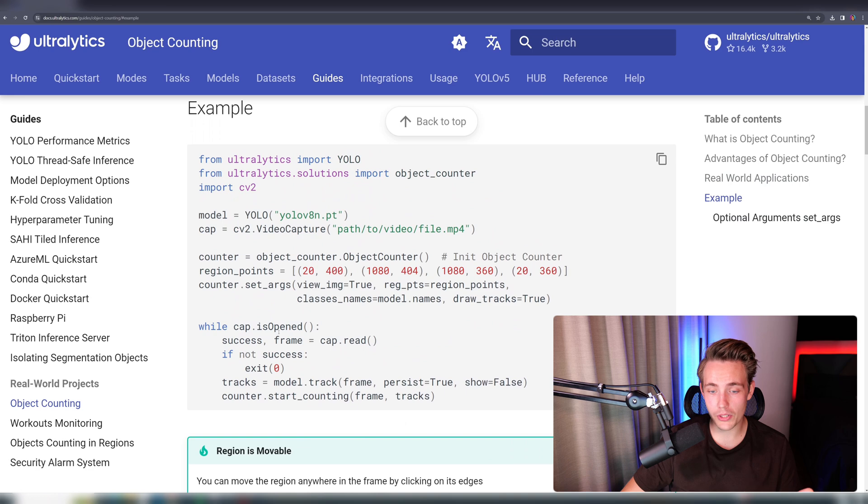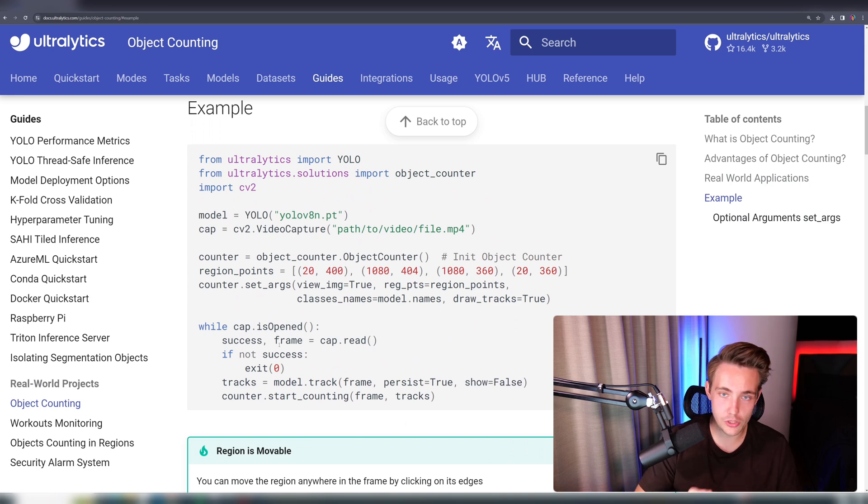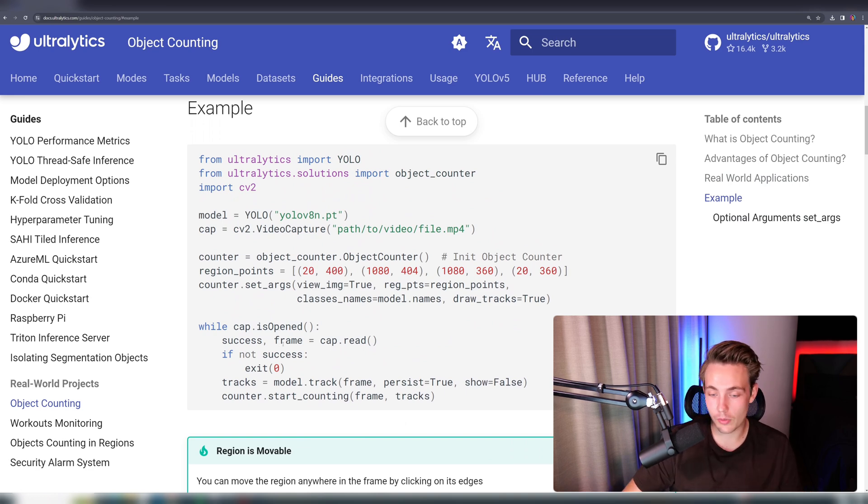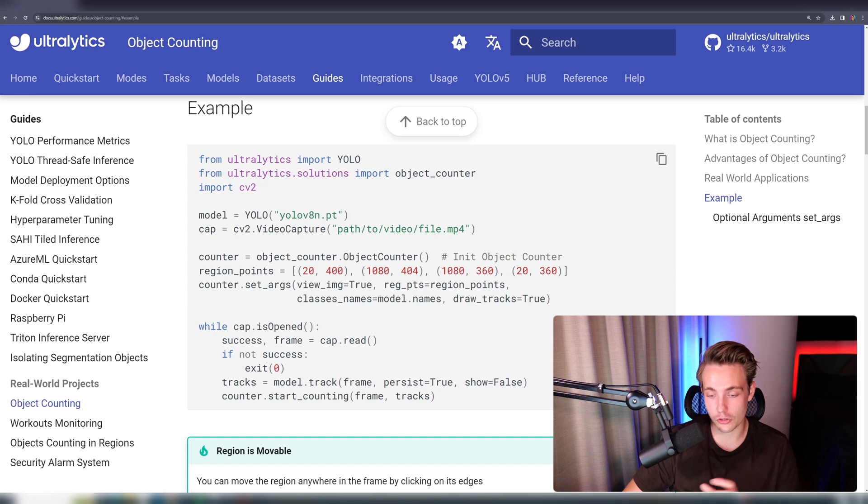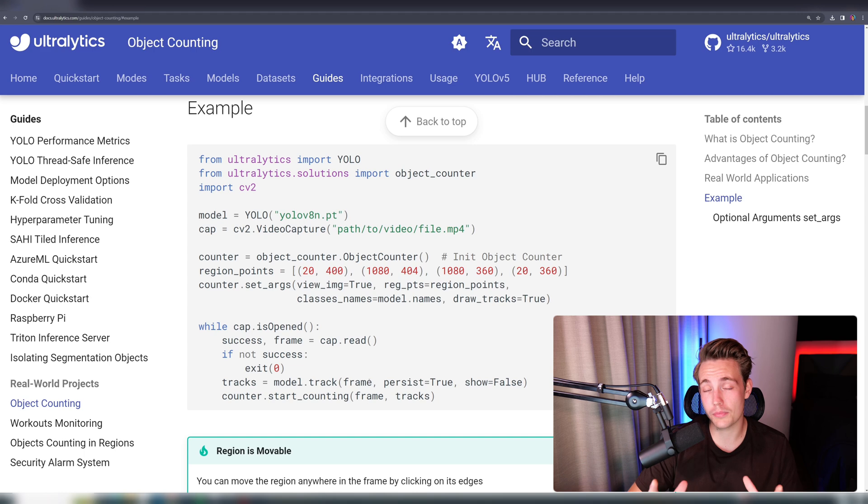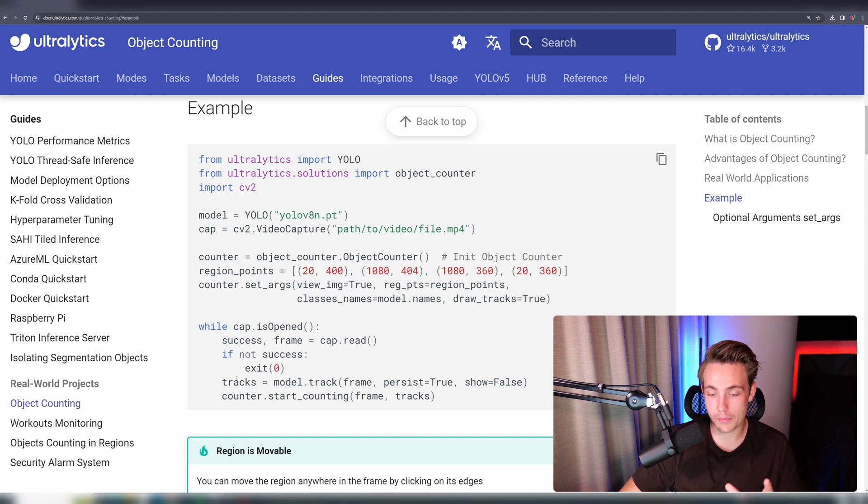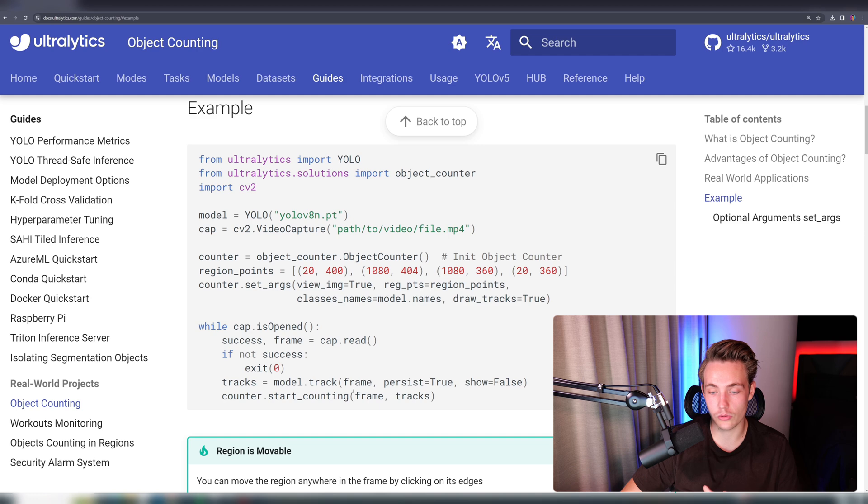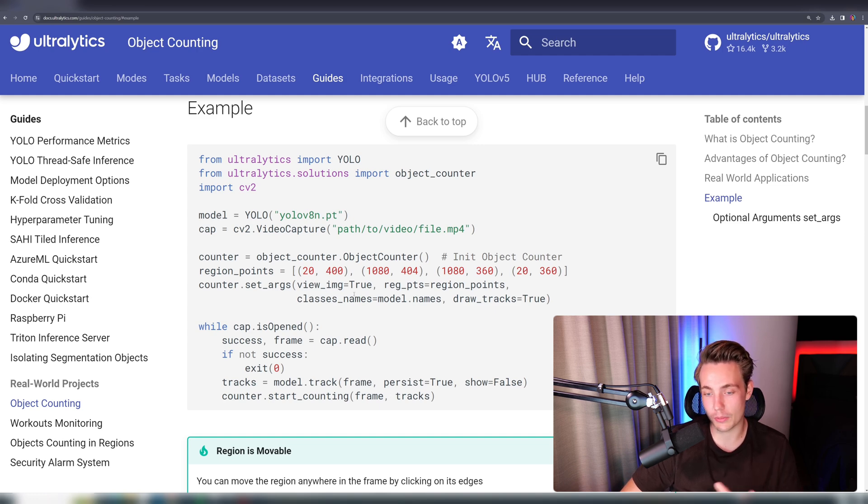Then we can open up our video capture, load in the frame from a video stream or from a webcam, and then we can basically just call this model.track. We throw in the image that we want to do detection on, and also track those objects over time. We get our tracks back, and then we can start this counting system with our tracks and also our frame where it is going to use these arguments that we set up here at the top.